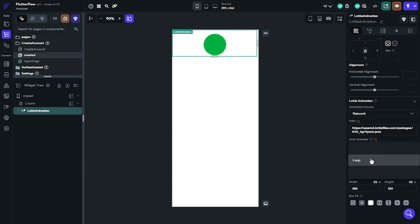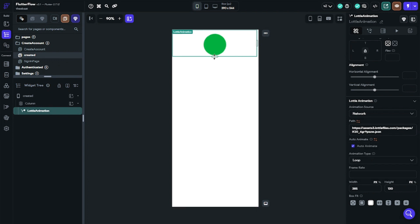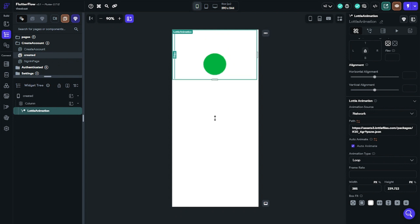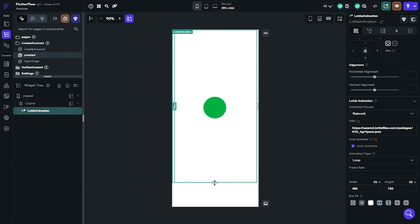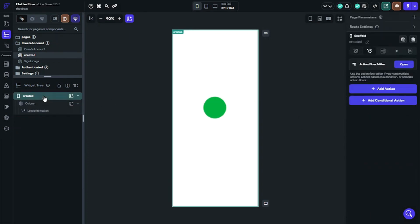This UI element will make your app UI design look better and you can impress your new users. I would like to suggest you use Lottie animation for your e-commerce app or website.